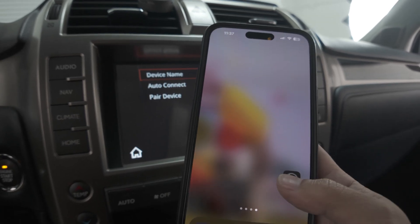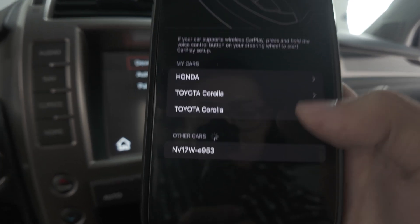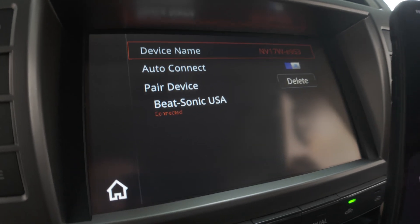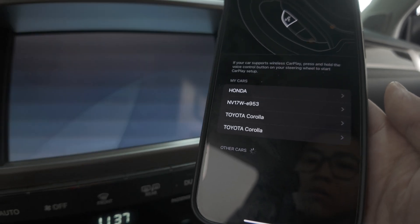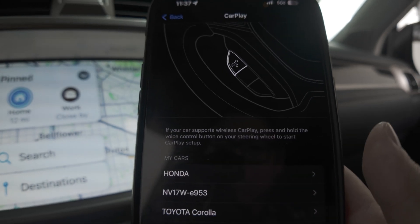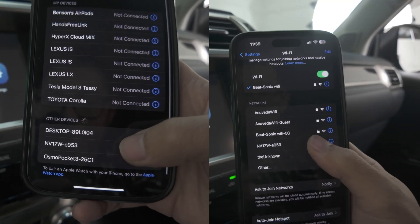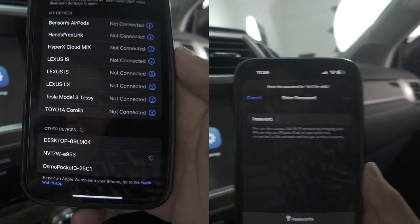Once everything is disconnected, go back to your phone to reconnect from the beginning: go to Settings, General, CarPlay, NV17W, pair, and say yes to all the prompts. That will refresh the connection between your phone and our interface. Make sure to do all this while the phone is not connected to our box via USB. Also, a side note: never connect to wireless CarPlay from the Bluetooth menu or Wi-Fi menu — especially the Wi-Fi menu. If you try to connect NV17W from the Wi-Fi menu, it will ask for a password you won't have, and it will interrupt the wireless CarPlay function.